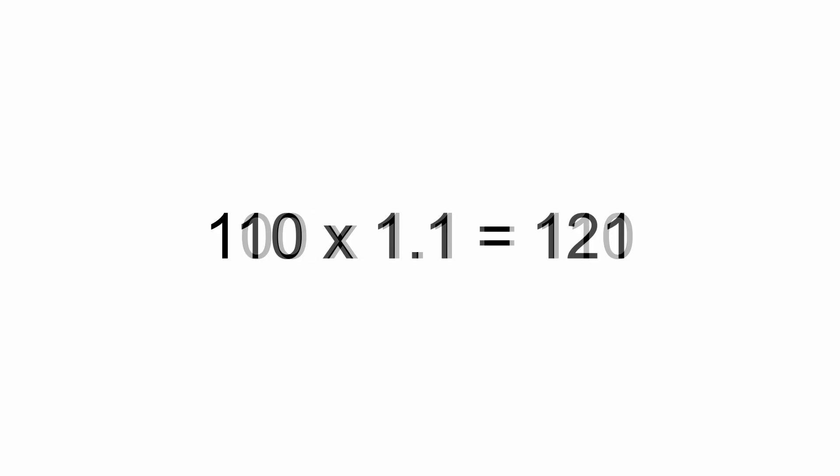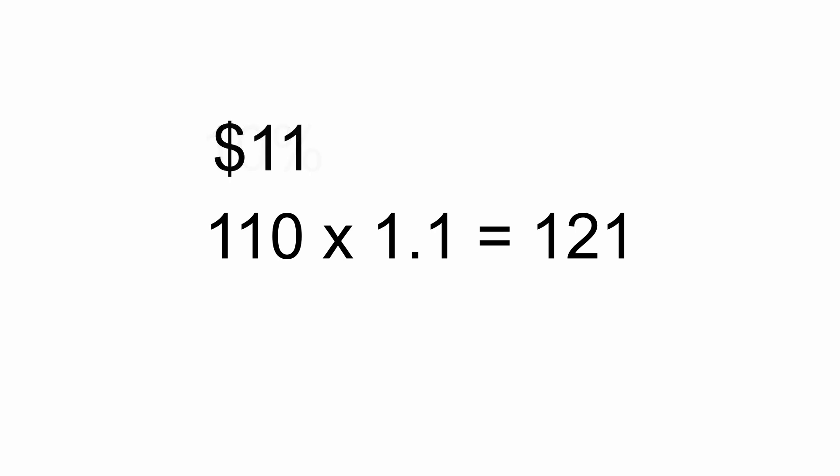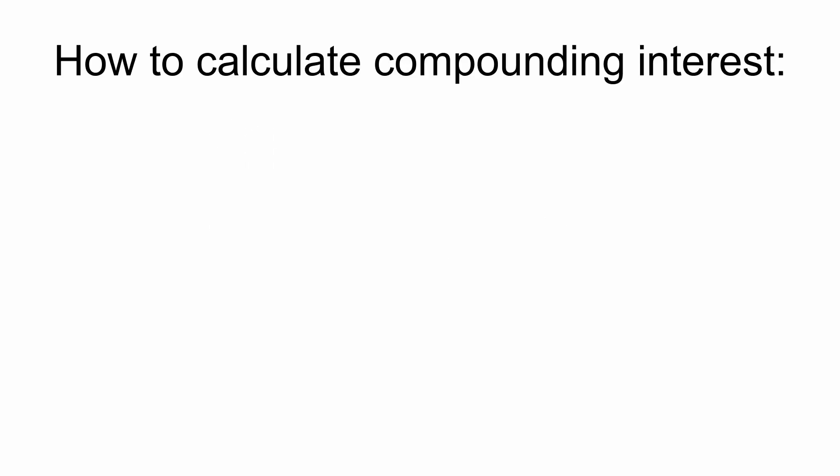If you add 10%, multiply by 1.1 to get 110. Do it again, and you'll find that the 10% will automatically be taken out of the new value. With this, we find that compounding interest is a simple formula.